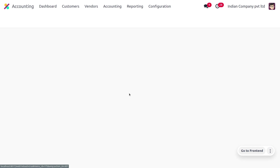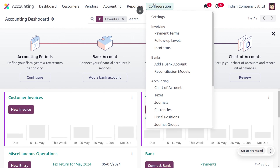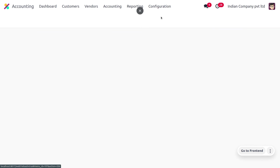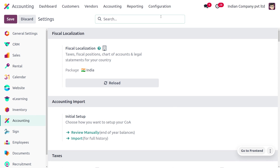To manage multi-currencies, we dive into the Accounting module and under the Configuration Settings, we first need to enable multi-currencies. Here you can see that the fiscal localization is set to India, so we can understand that the company has an Indian currency, but this company will be having transactions in a foreign currency.